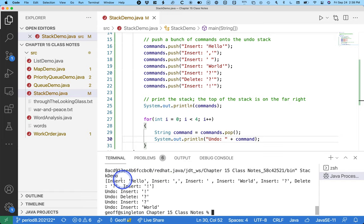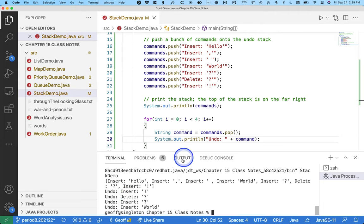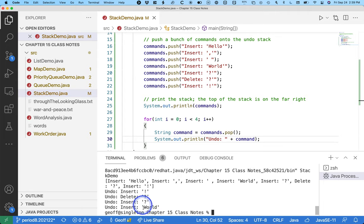Now when we run this, we can see that the thing on top of the stack is the last command we pushed — inserting that exclamation point. The thing on the very bottom of the stack is the first thing we pushed, which is inserting hello. When we actually pop things, the first thing popped is inserting the exclamation point, then deleting the question mark, then inserting the question mark, and then inserting world. This is a simplified example, but essentially how undo is implemented in Google Docs or any other program.